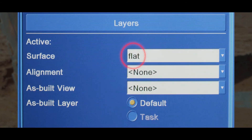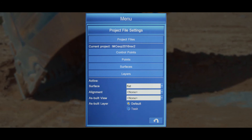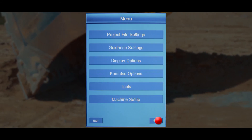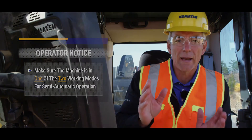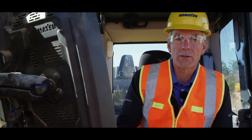Notice the newly created surface is now your active surface. Press the return button one more time to return to the main working screen. Make sure you're in one of two working modes for semi-automatic operation. Now you're ready to work to your newly created flat plain surface.